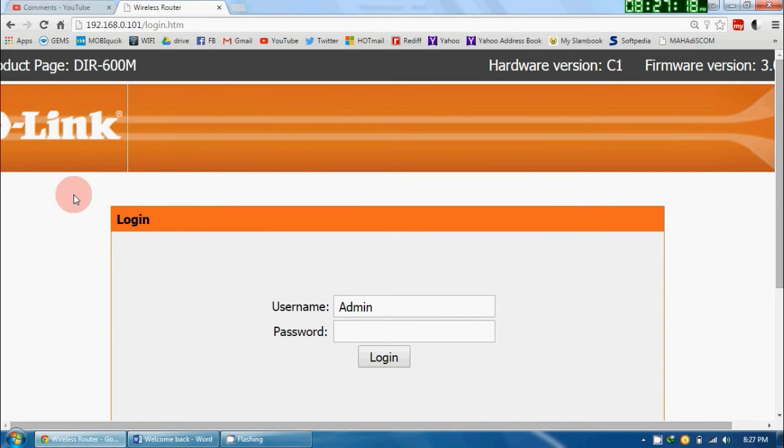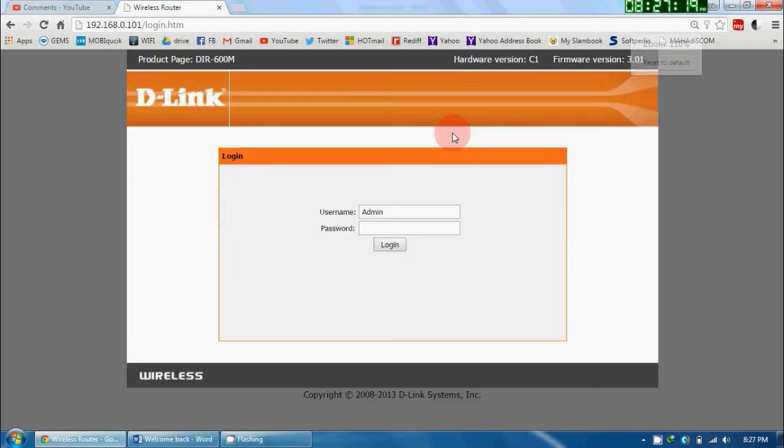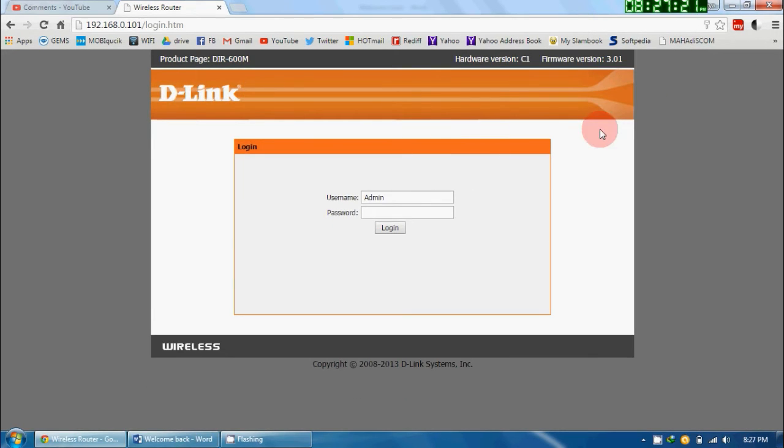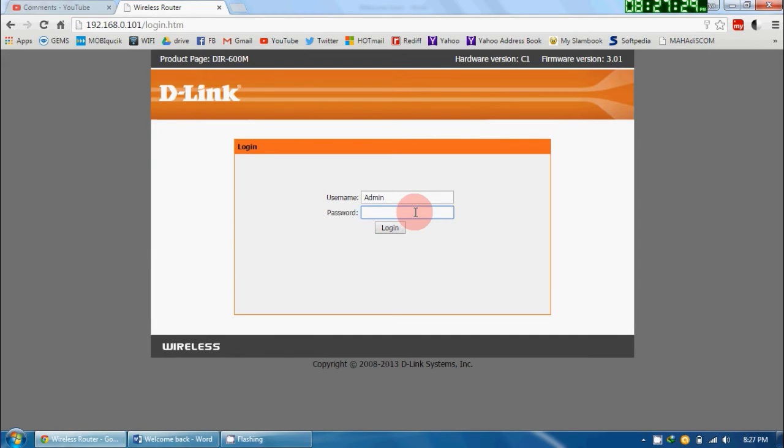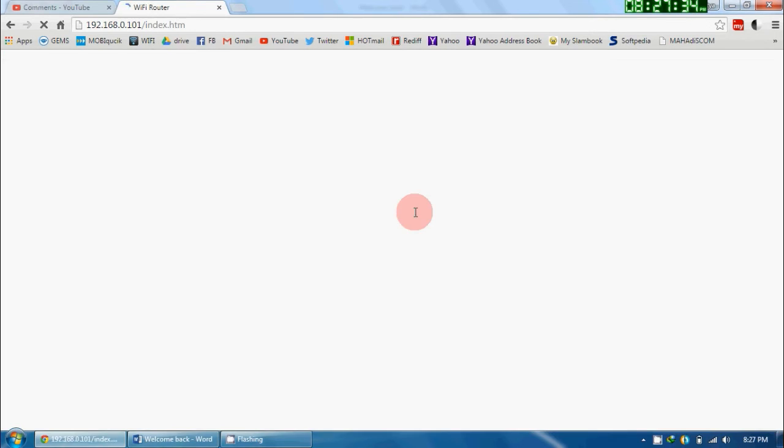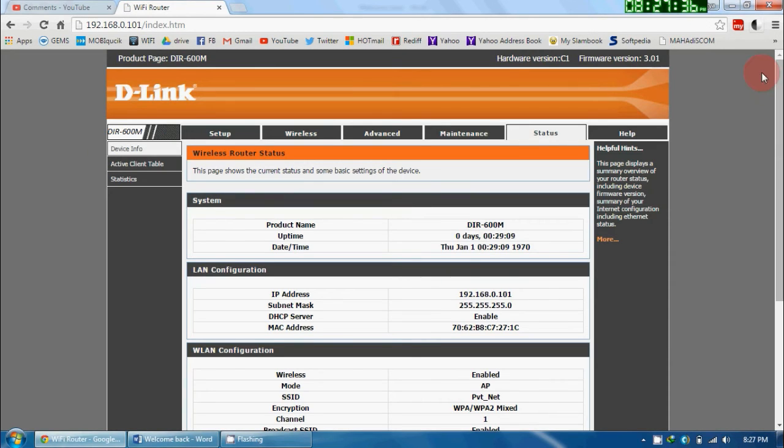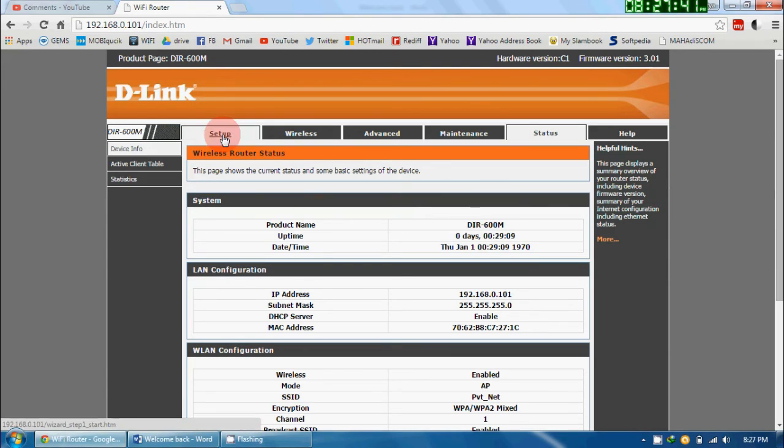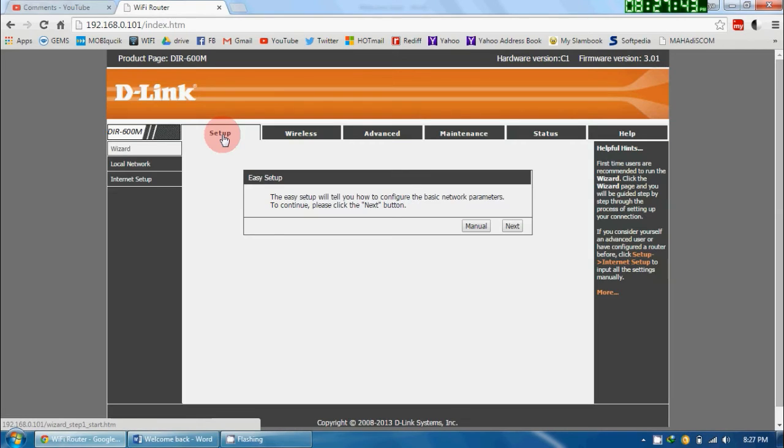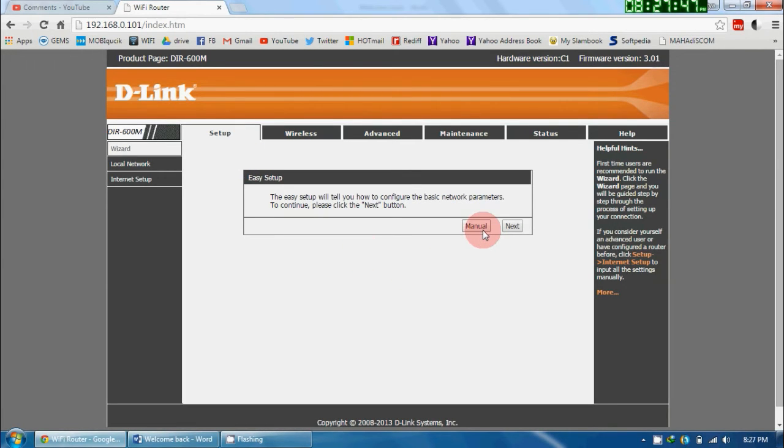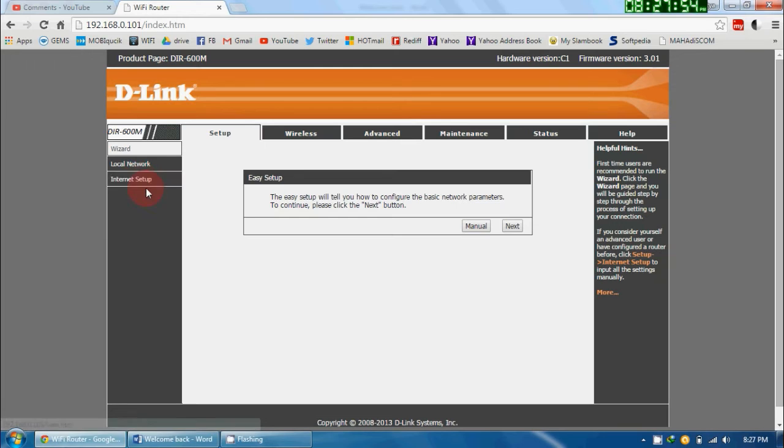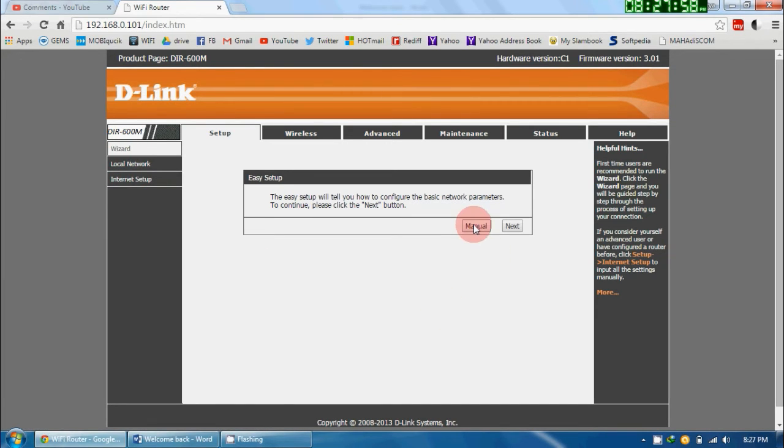If you have not changed it to any other IP address, the default is 192.168.0.1. You have to give the IP address and press Enter. That will open the D-Link page for you. Here, suppose if you have not set up any password earlier, just leave it blank and press on Login. Now this page will be in front of you. Here you have to go in Setup and select Manual. Don't go in Internet Setup or Wizard or Local Connection—just go on Manual.